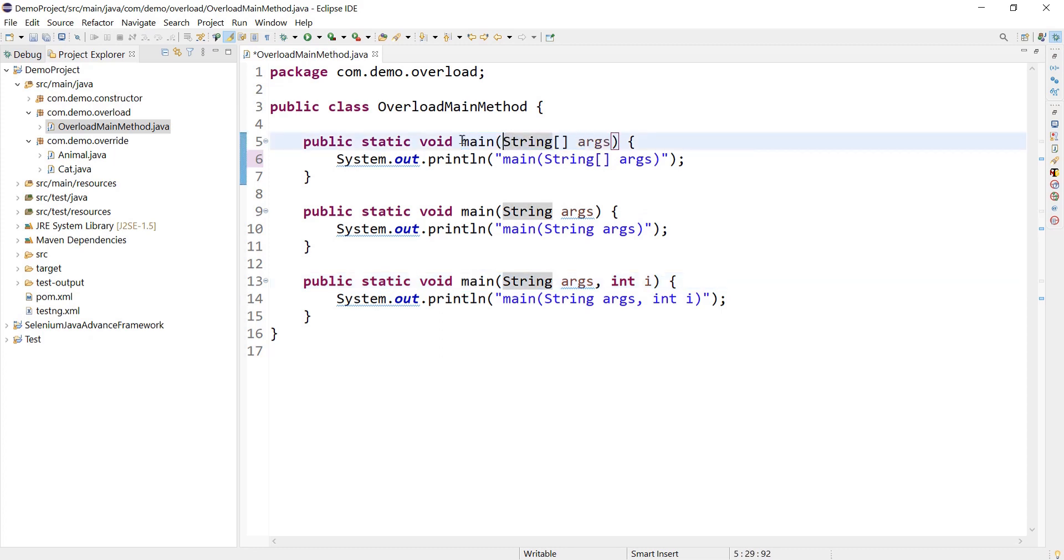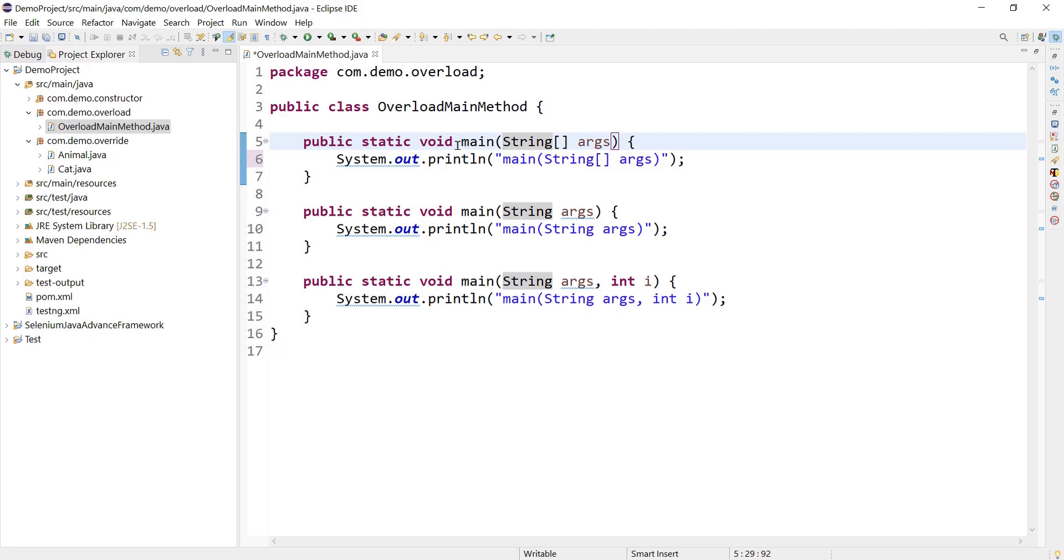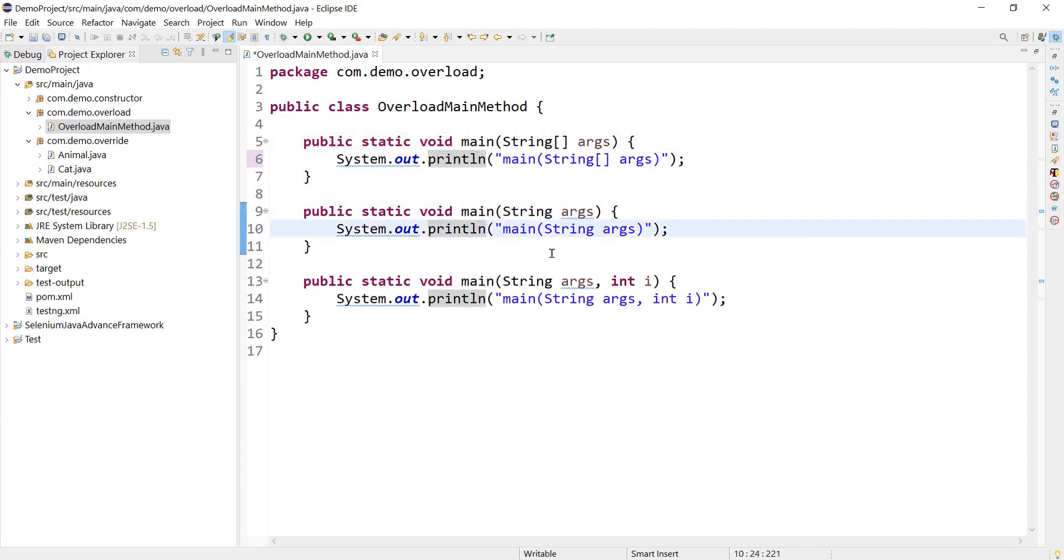And as and when we start executing our program, JVM will always check for the main method with this signature. If there is a main method with some different signature then it will not be treated as an entry point for the program execution.